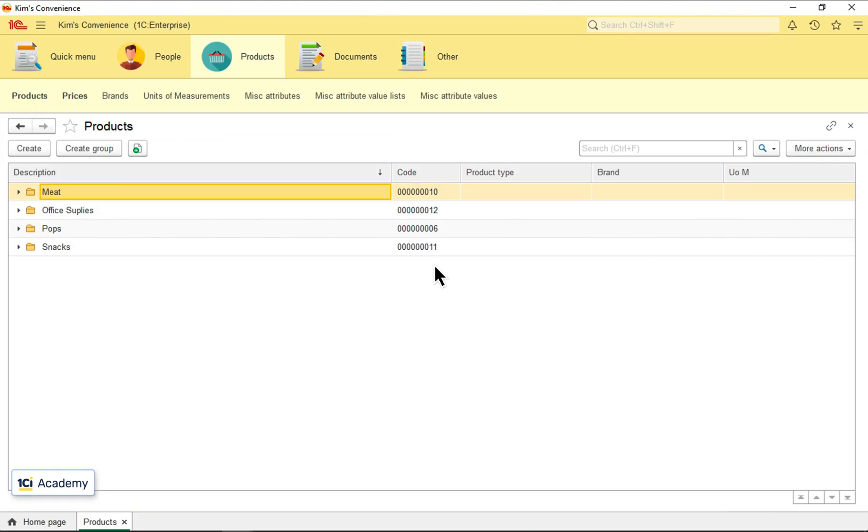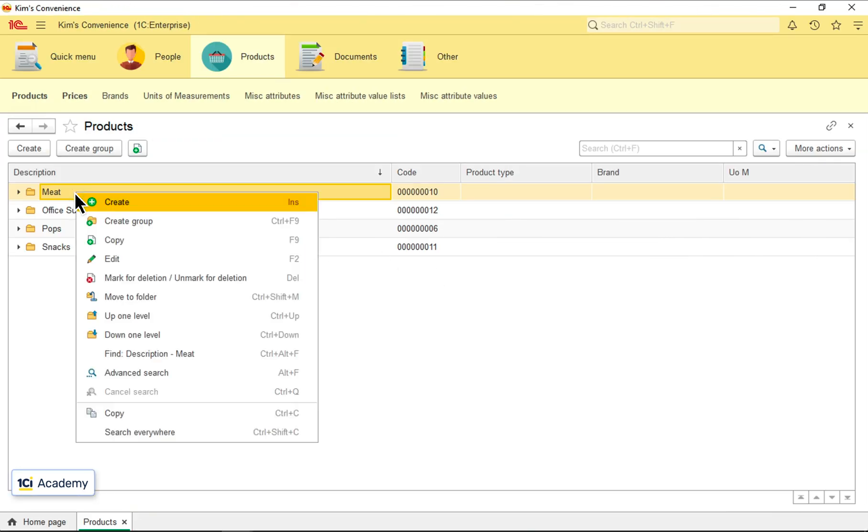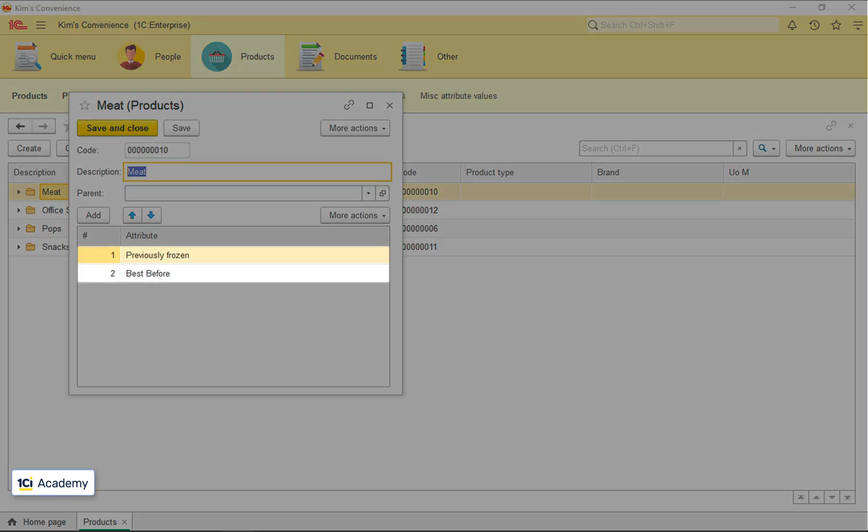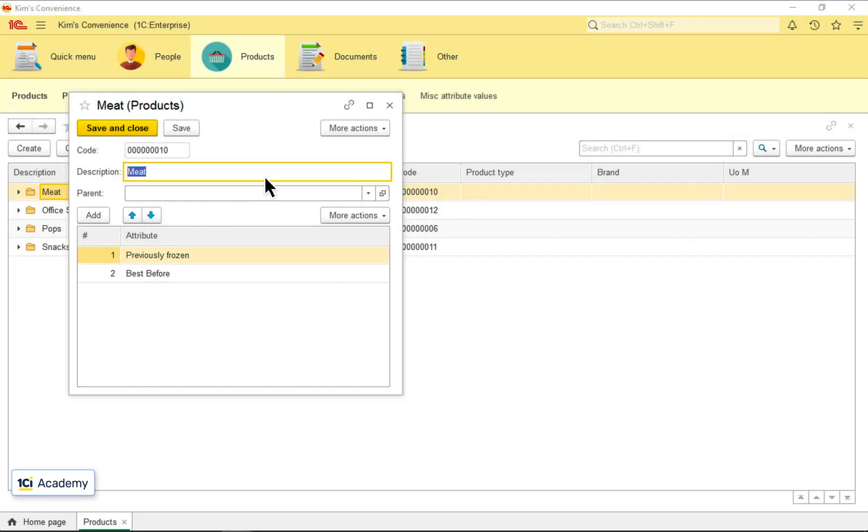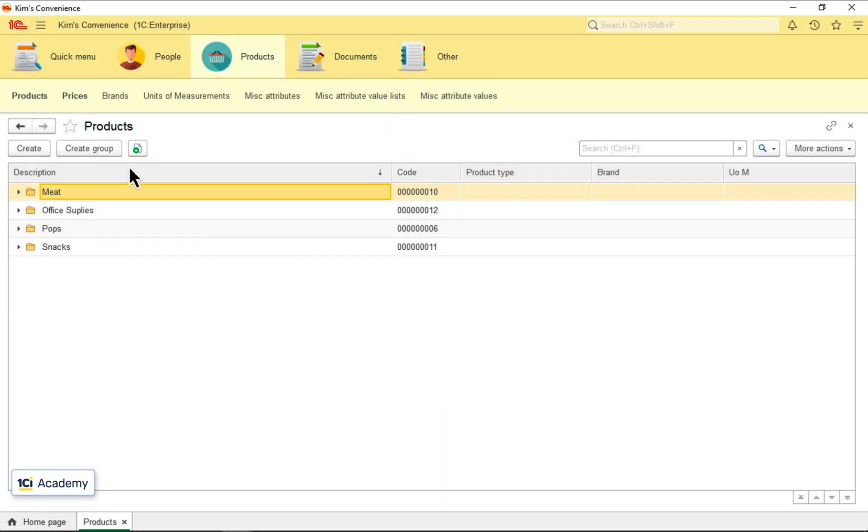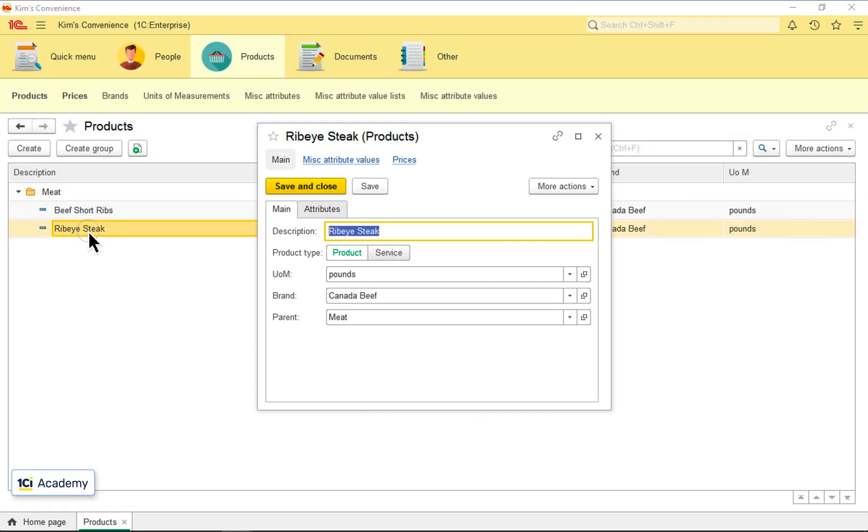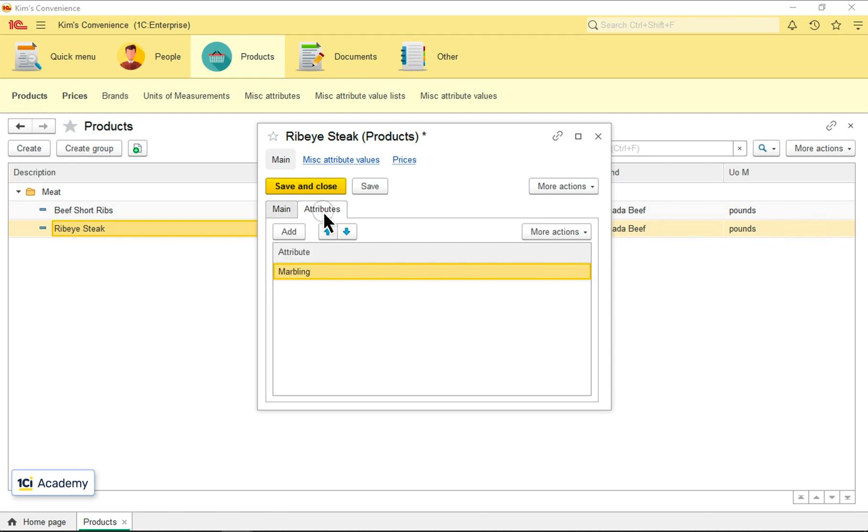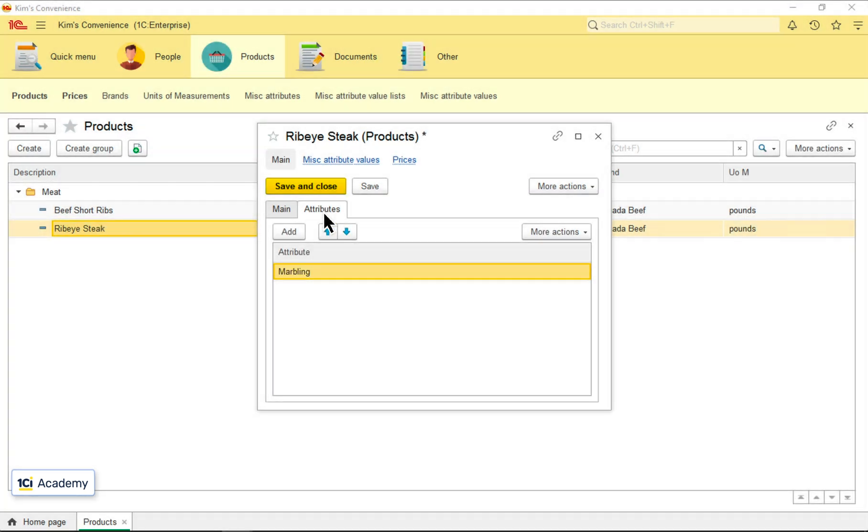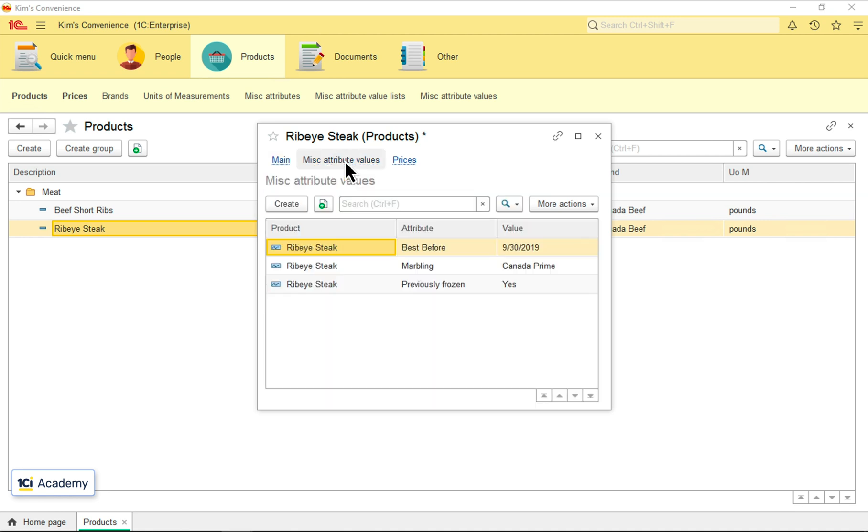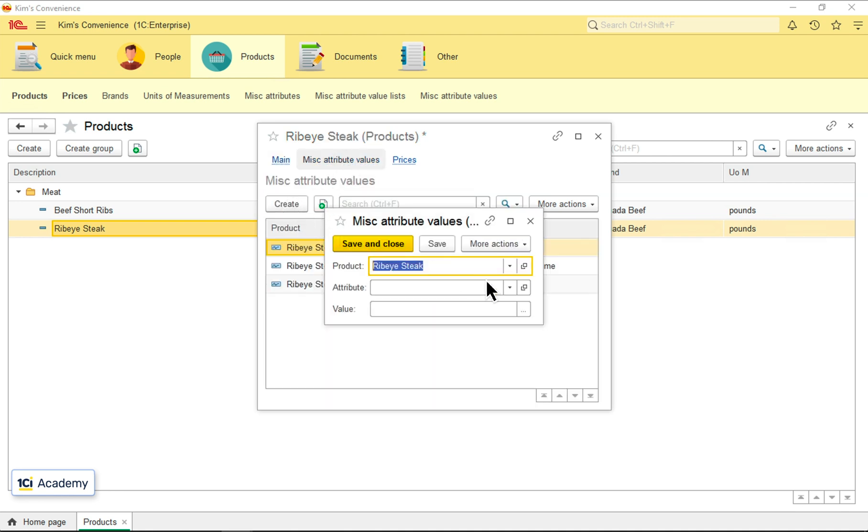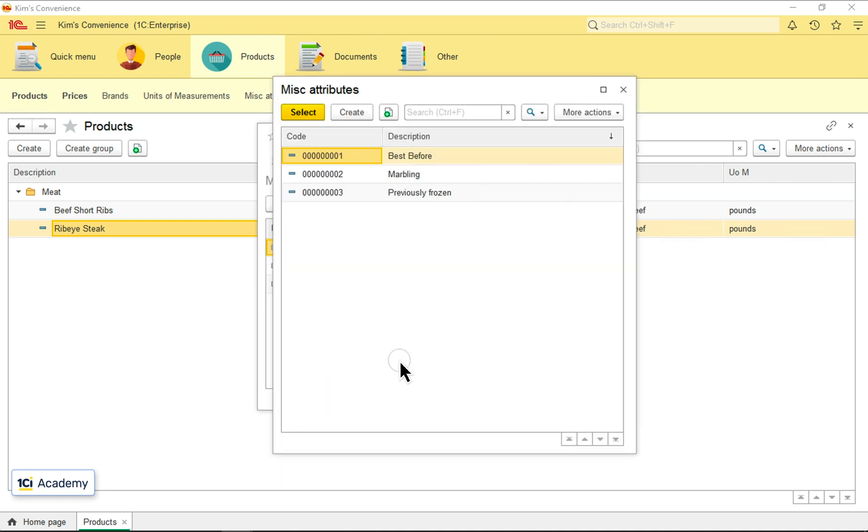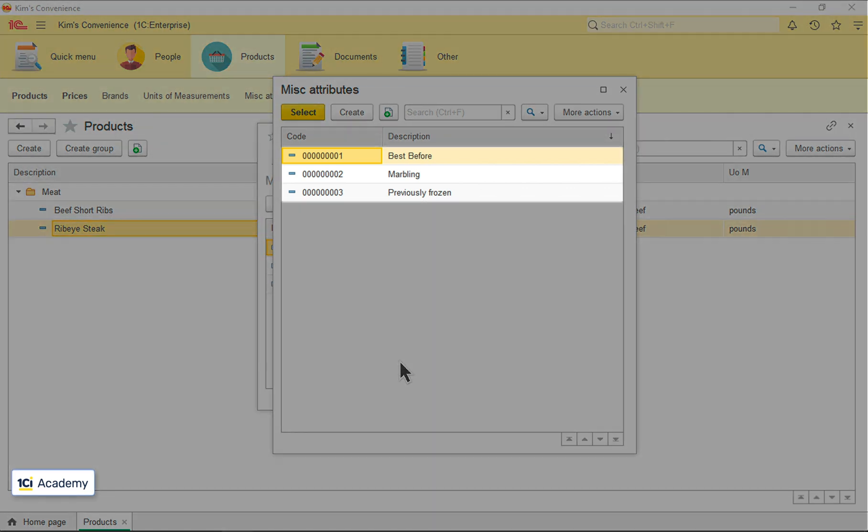These are our products, and I already added these two attributes to the meat folder tabular section. The ribeye steak living inside of the folder has one additional attribute belonging to it personally. So when I go here and specify the attribute values, I can select from all three attributes over here.